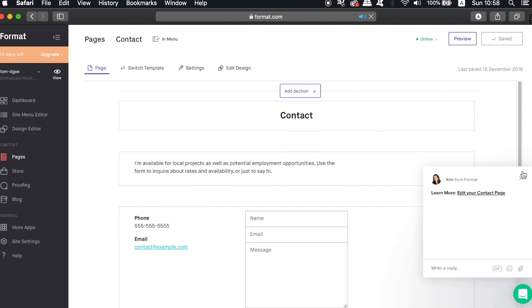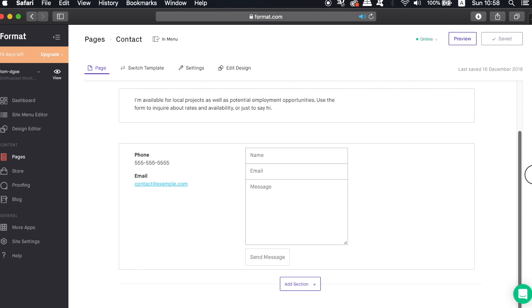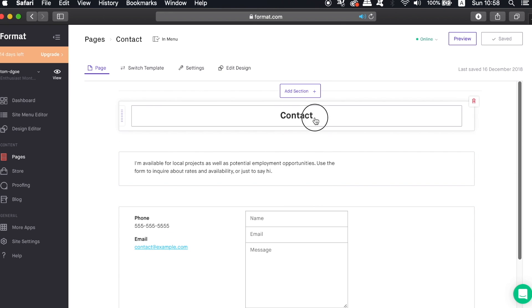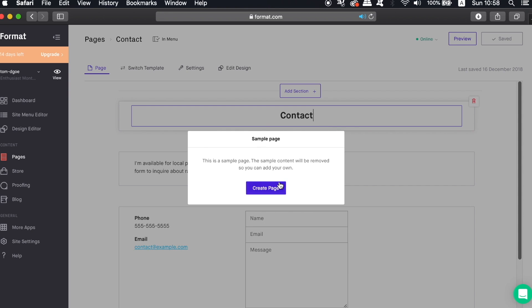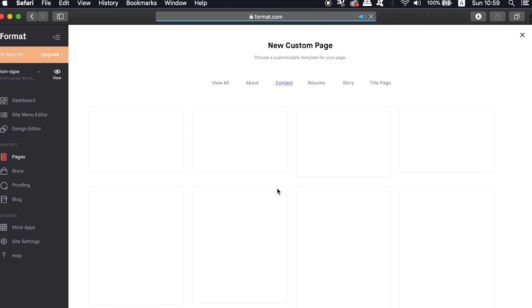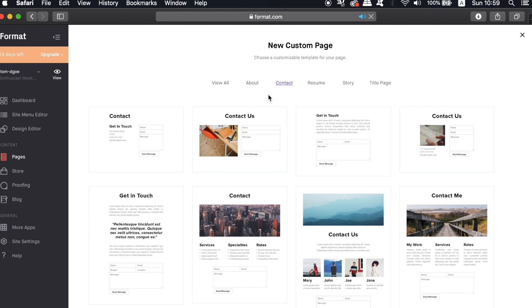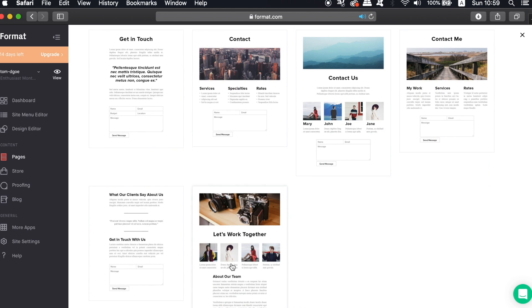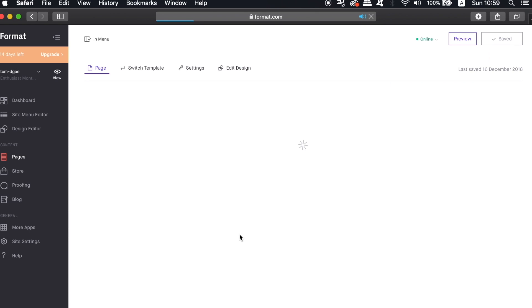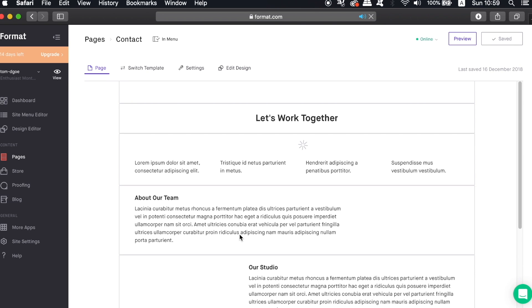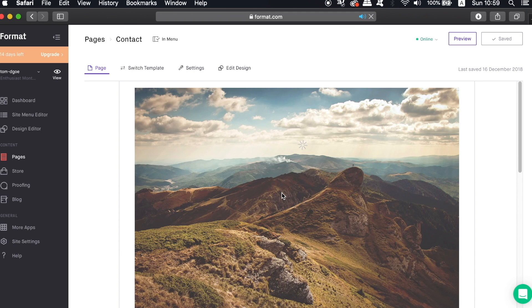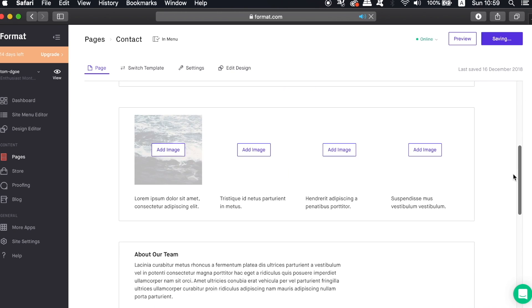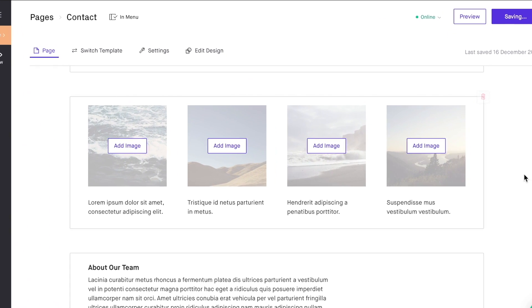So as of now we have a very bland and basic contact page with a contact form below, but like we did earlier for the galleries page, we can add a template on this page too. Again, Format provides us with a decent amount of choices for the contact page, so choose one of them and then add it to your website. You've got placeholder images and sections and all we need to do is to click and edit the imagery and the text. It's just that simple.